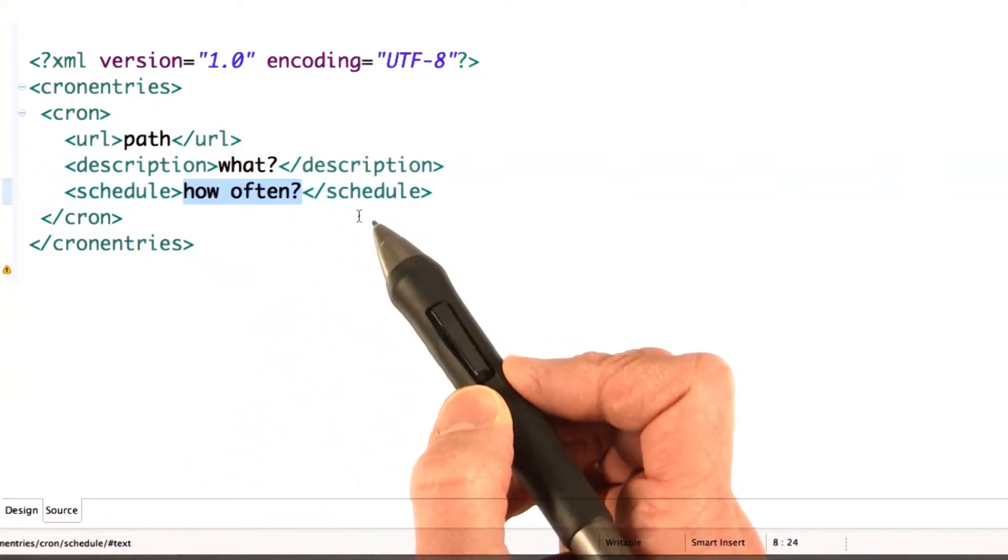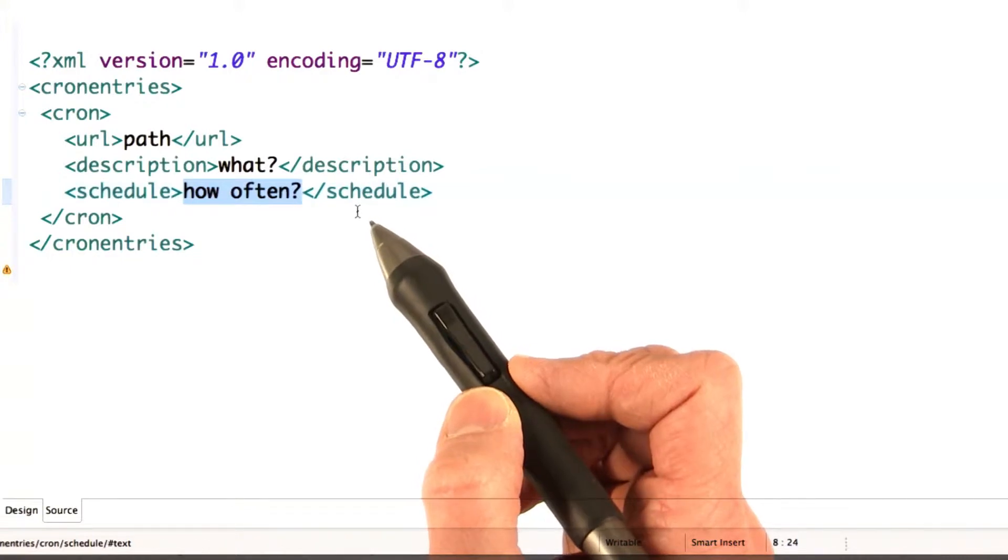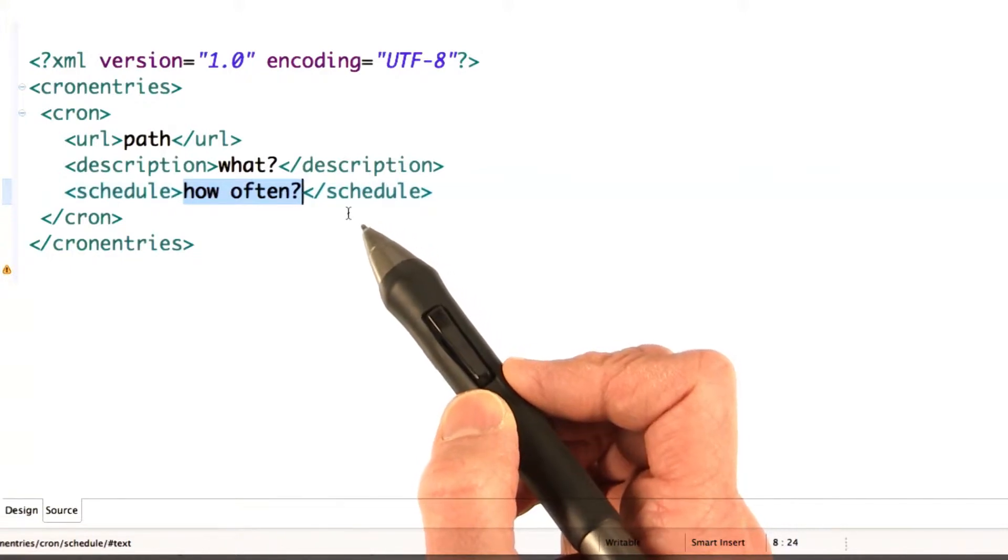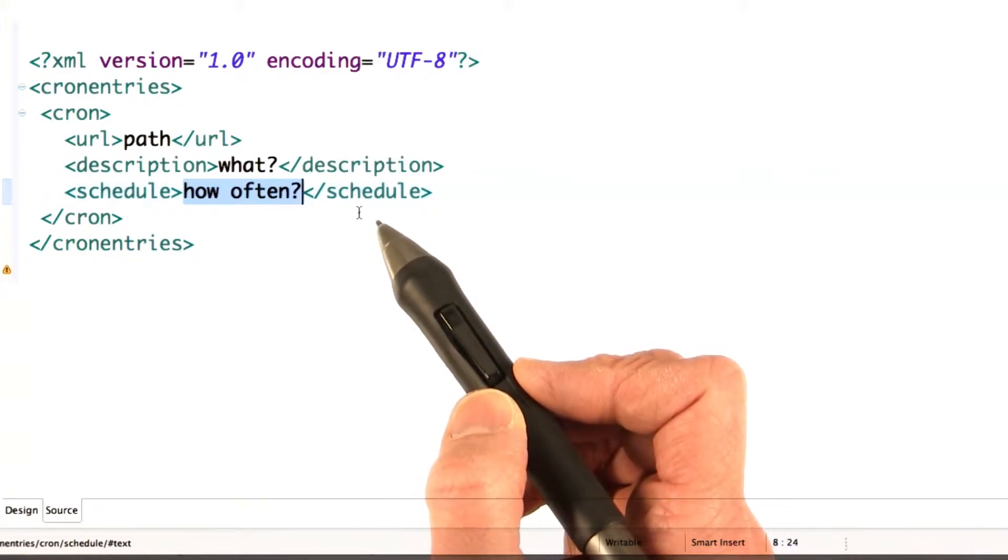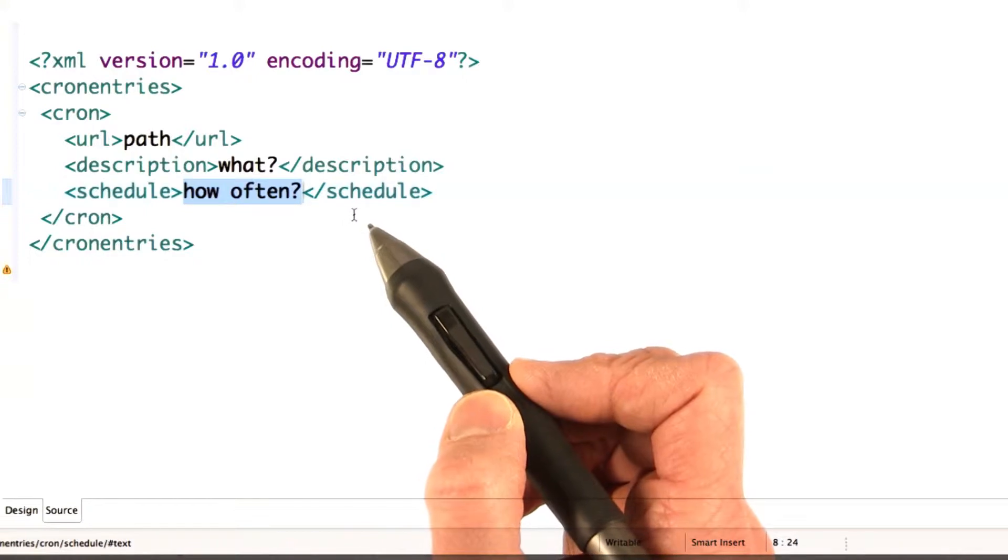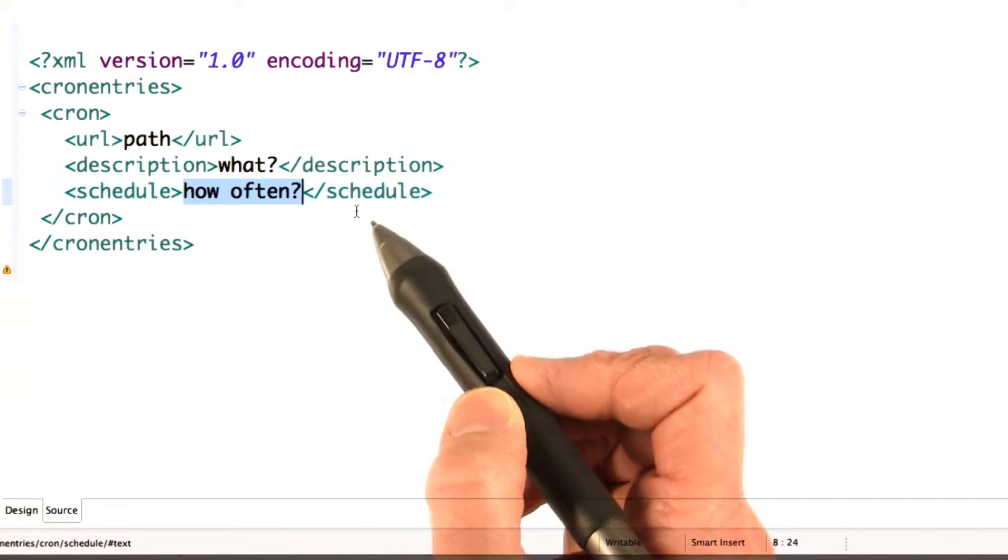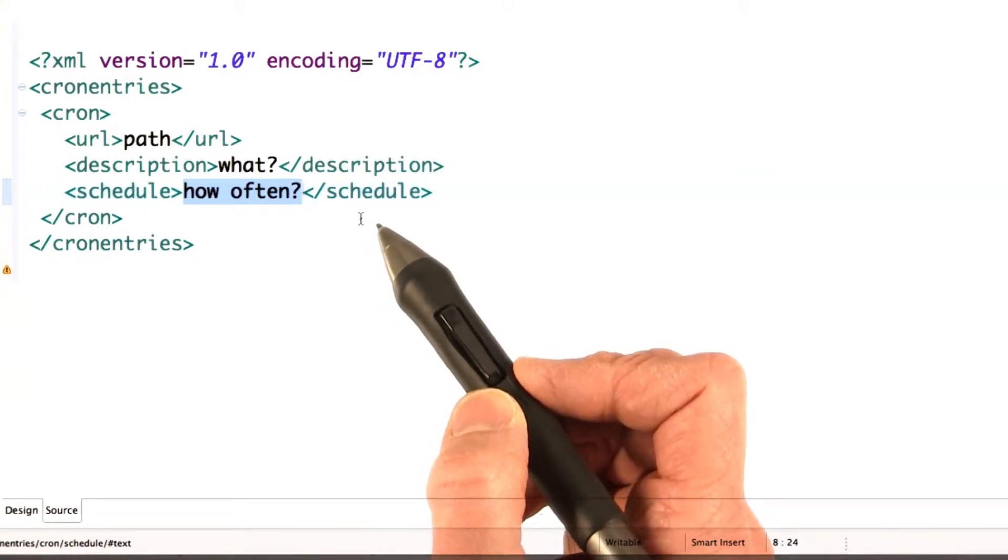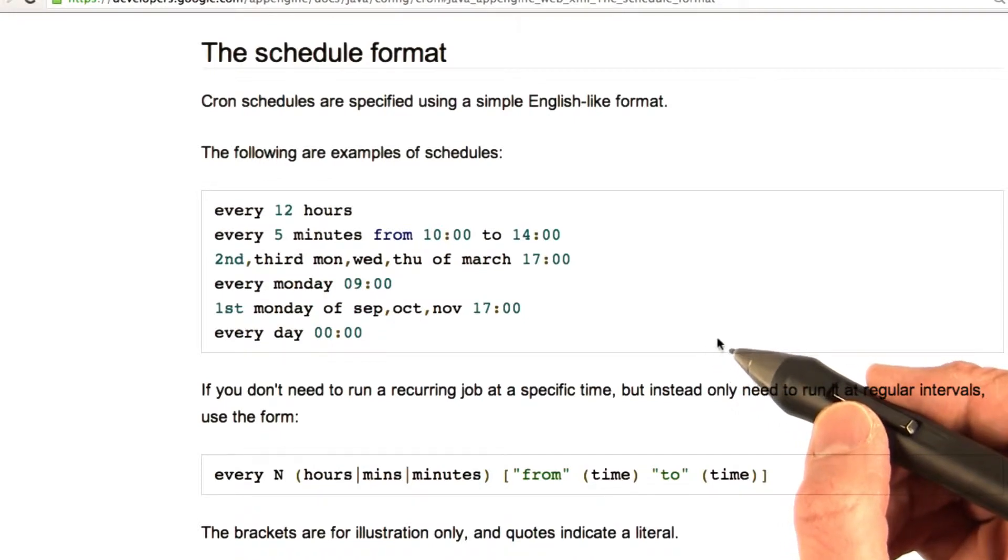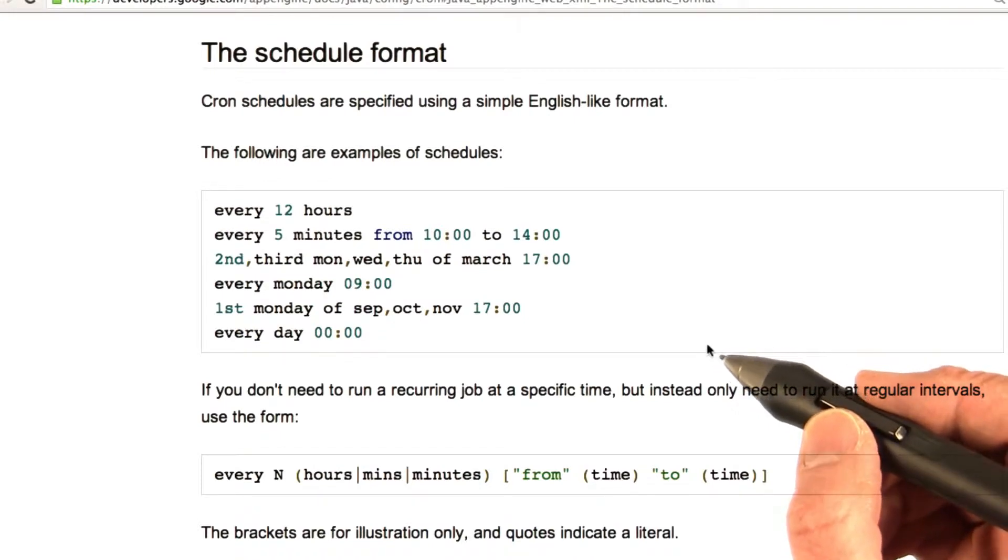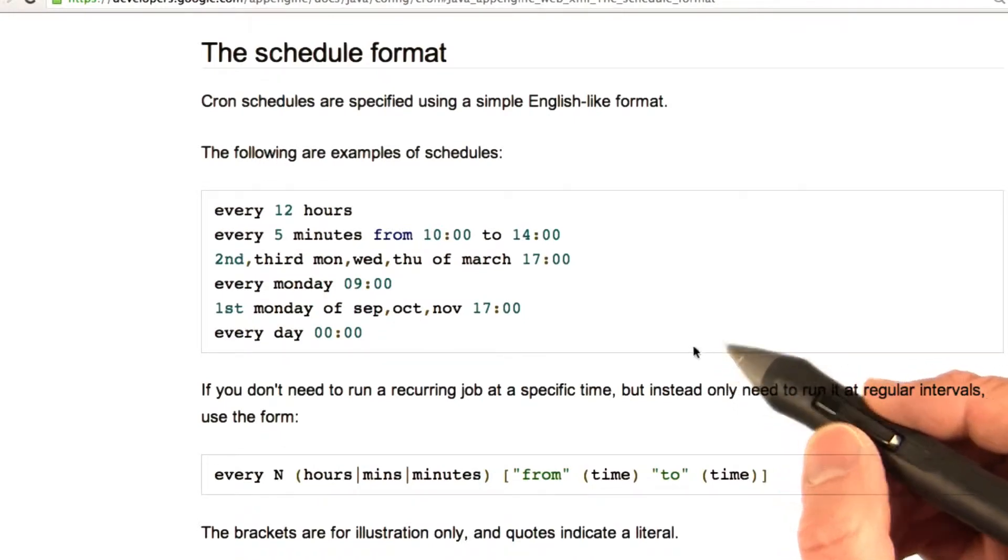The schedule indicates how often to run the task. There's a variety of ways to set the schedule, but you must strictly follow the syntax or the cron job won't run. I recommend checking the format for the schedule. The developer documentation does a really nice job of describing the syntax for the schedule and giving examples.